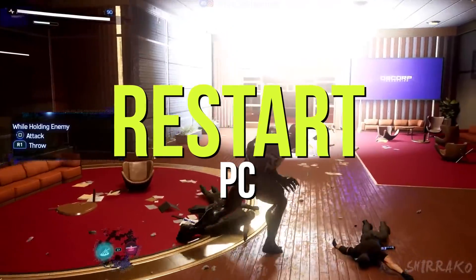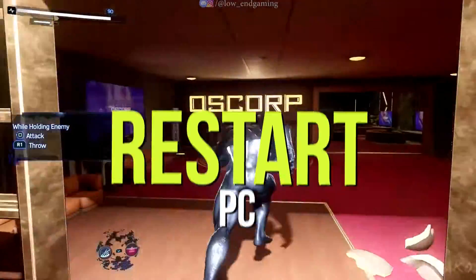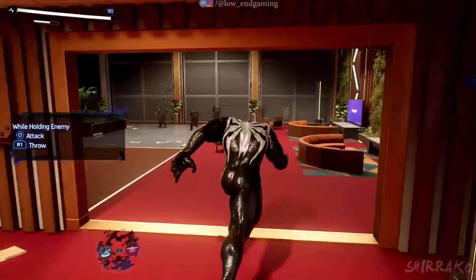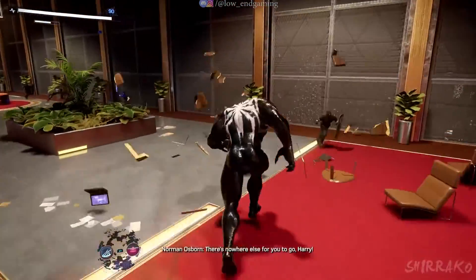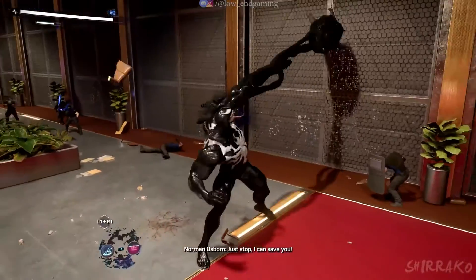After all the tweaks are applied, close all applications and restart your PC. After the restart, your PC is fully optimized and ready for gaming.